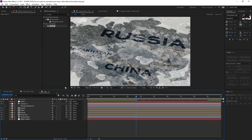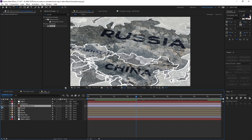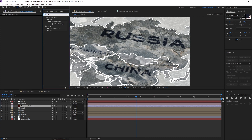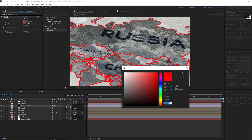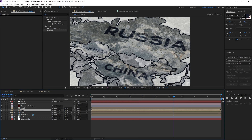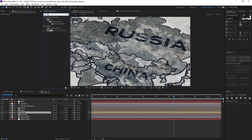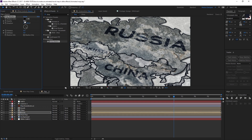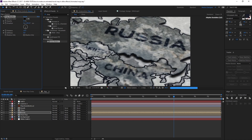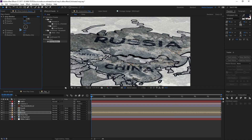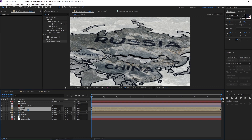Turn on the map boundaries, which makes it look a bit nicer. Add a fill to the map boundaries and select the text color. Go to Russia and add a drop shadow to the Russia map. Play with the distance and rotation — say a value of 10 — and copy the drop shadow and paste it on all the maps.